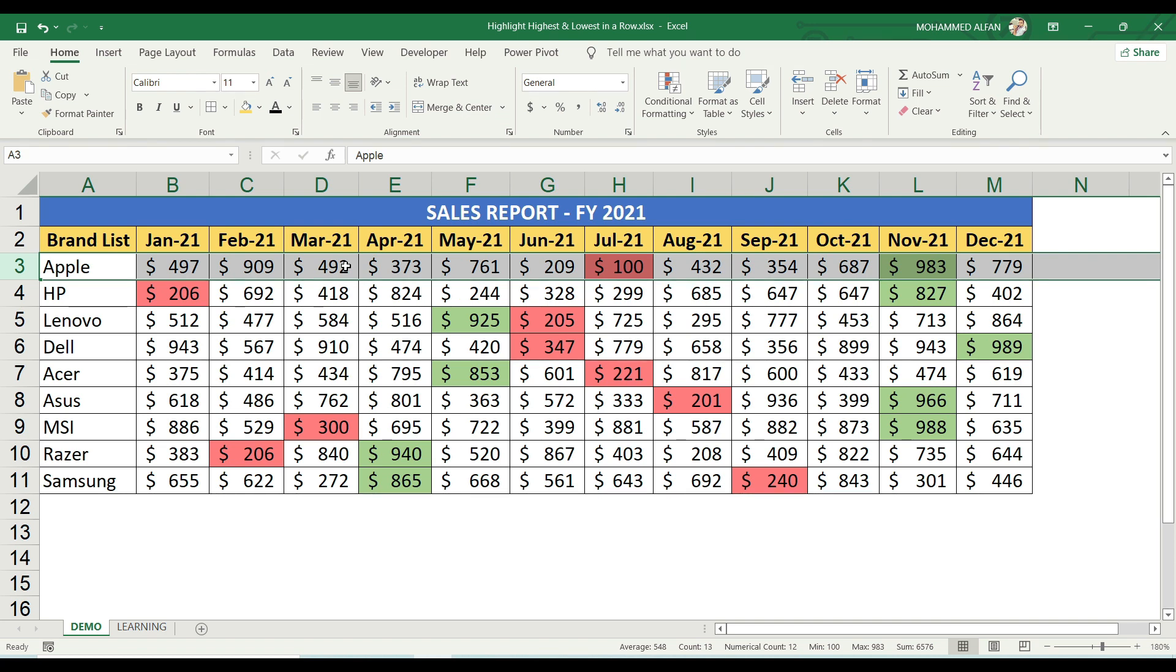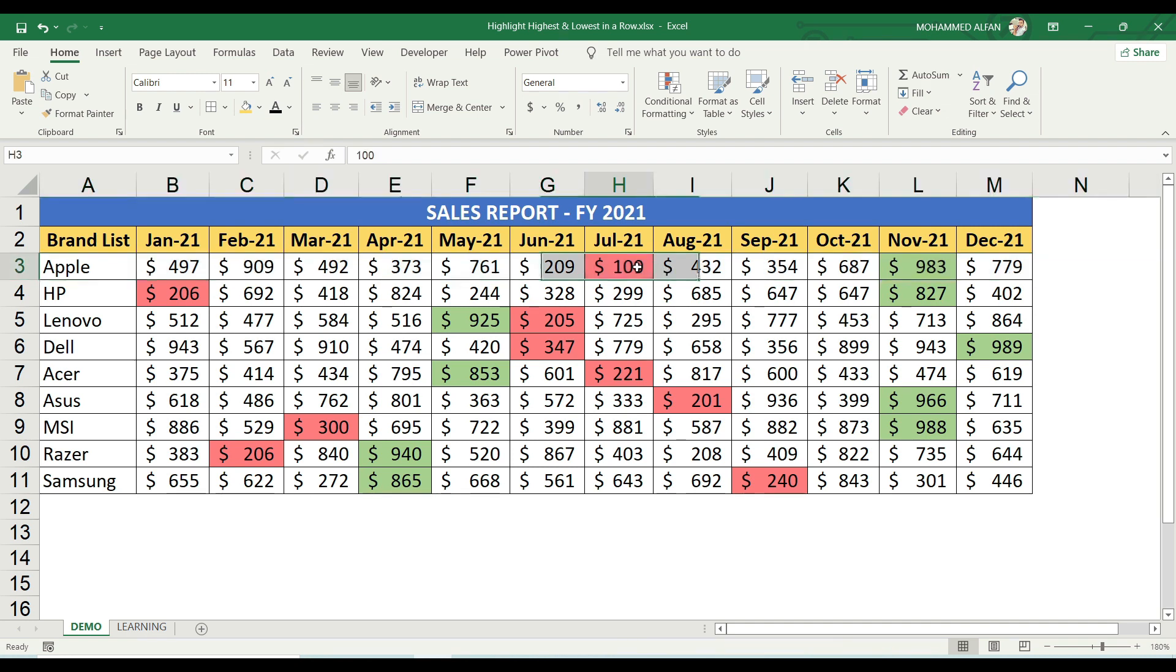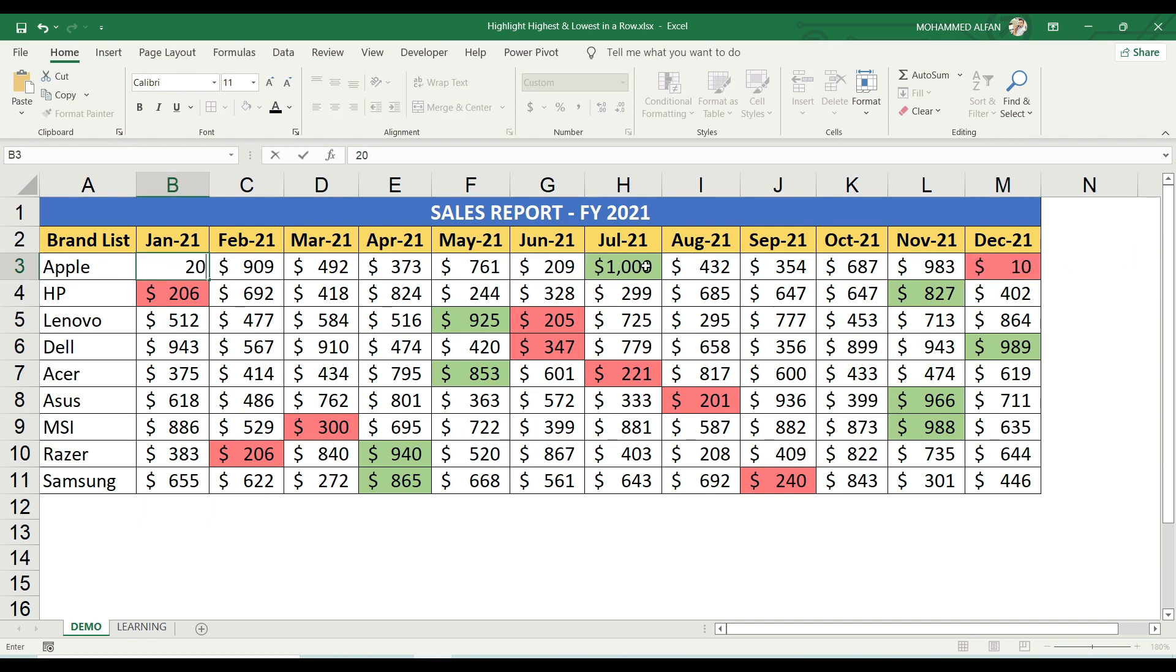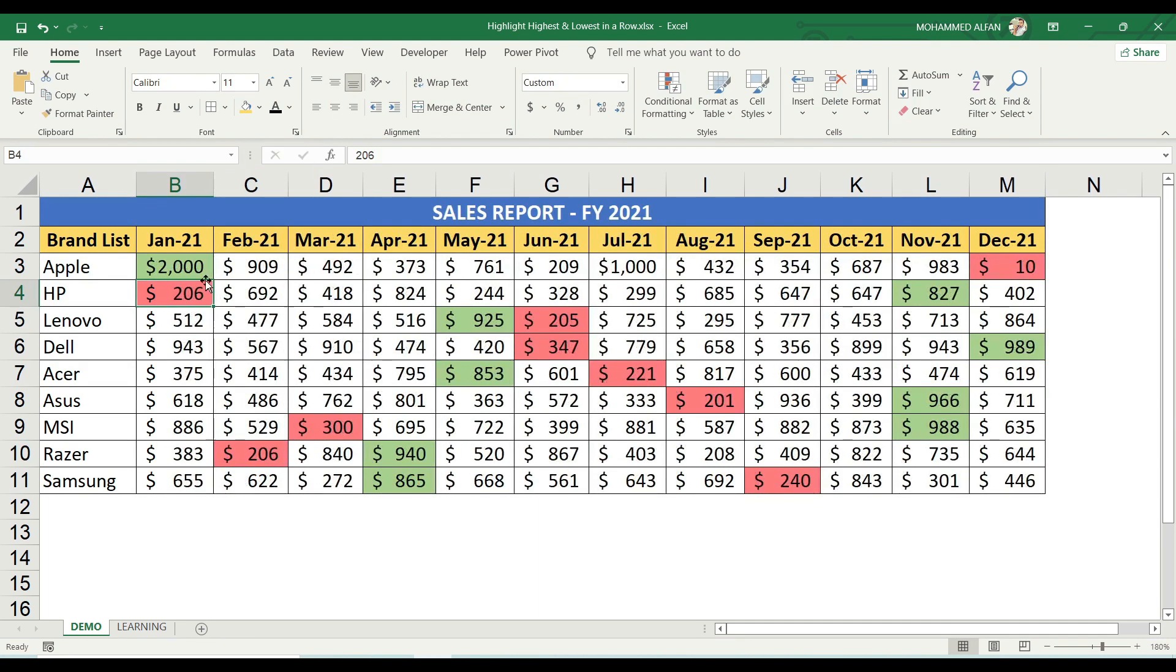In this case, the revenue is colored red and green automatically. For Apple's product, the minimum value is 100. If you have 100 as the minimum, automatically this value is highlighted. This row has a maximum value of 1000, so that gets green color.